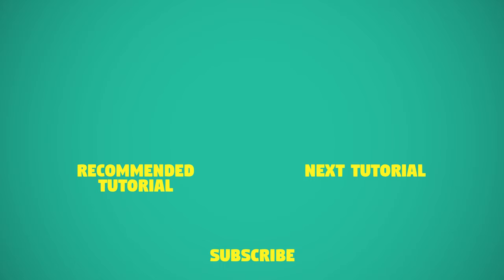I would also appreciate if you will click thumbs up and will share this video. This was TNT Tutorials. See you in next videos.